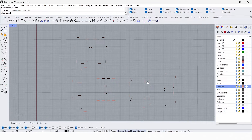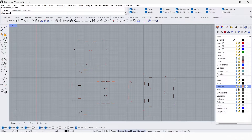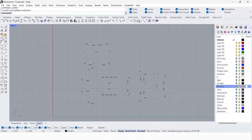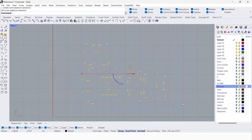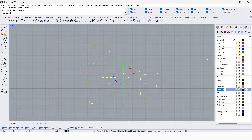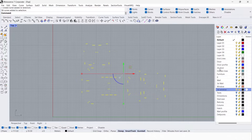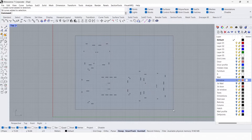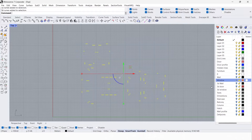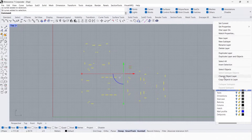Delete the outer rectangle. Now you can see we have created the window profile rectangles. If you hide the windows layer you can see them clearly. I'm going to change these rectangles into a new layer called '3D window'. Always work on layers.